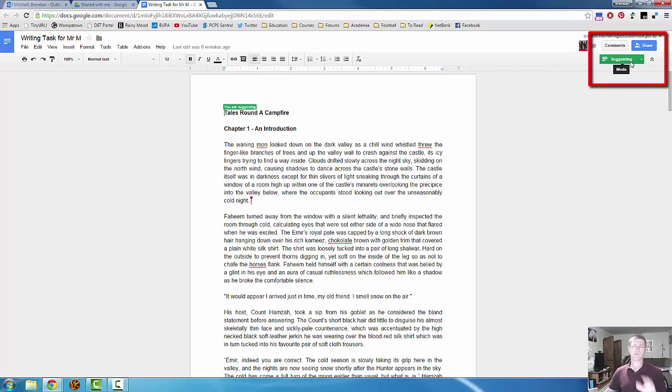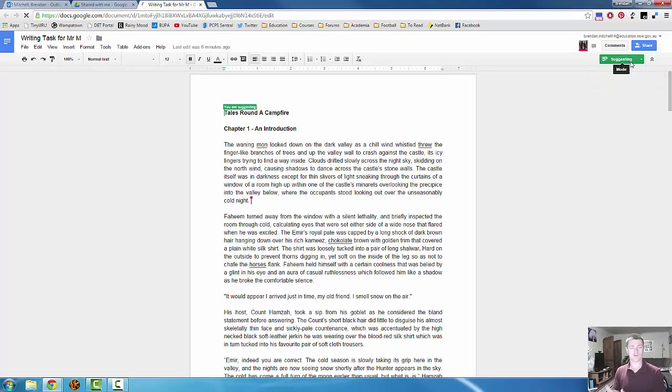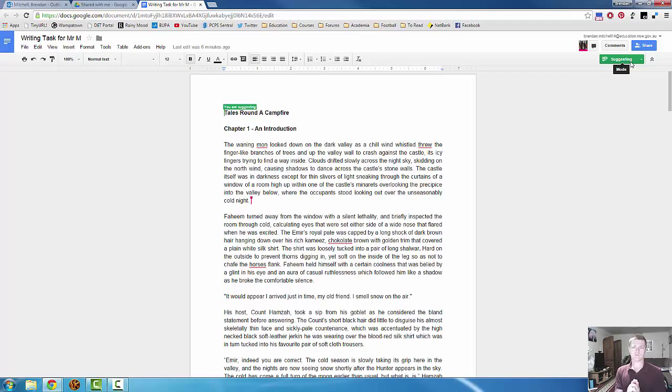That means that the owner of the document, the student, has set it so that I can suggest changes. But I can't actually make the changes myself.